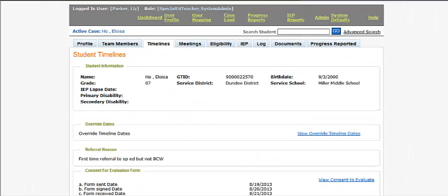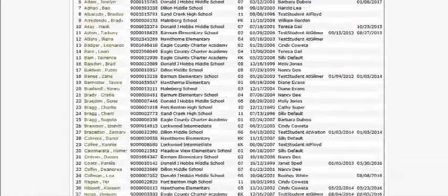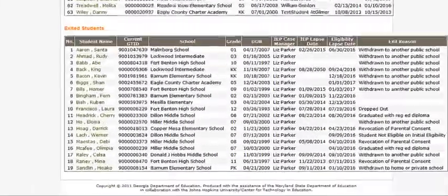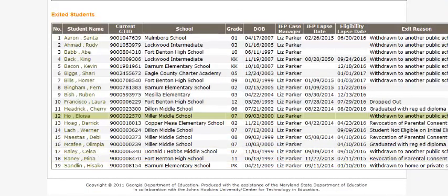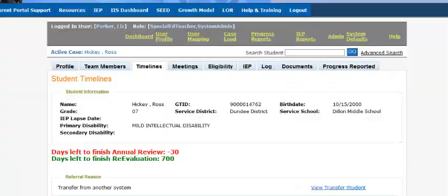By clicking on the caseload link, a teacher can find a list of all exited students at the bottom of the caseload page. This student is shown as exited with a withdrawn to another public school exit reason.